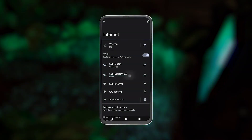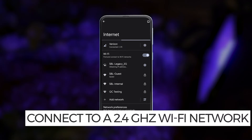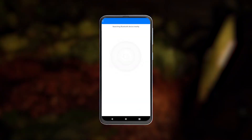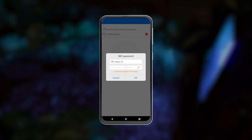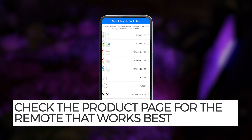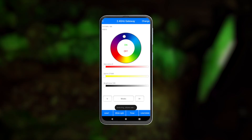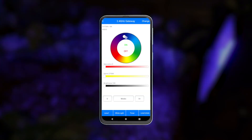Make sure you're connected to a 2.4 gigahertz Wi-Fi network, then press the plus button and add the 2.4 gigahertz gateway, following the prompts to connect. Select a remote type that works with the myBoxer product you wish to connect to and follow the on-screen instructions to connect to the product.